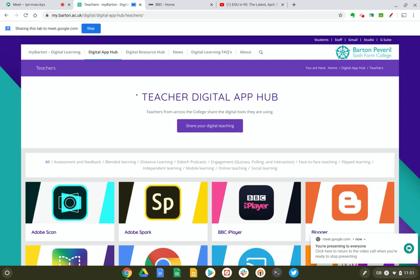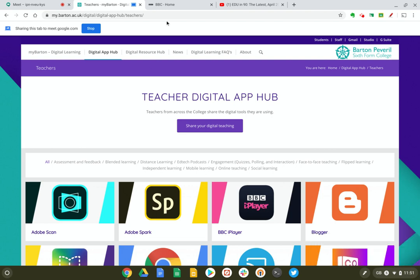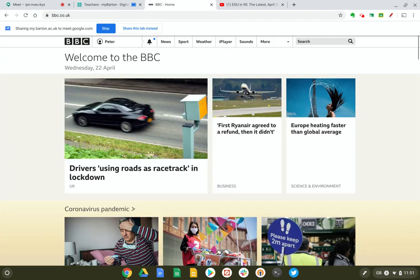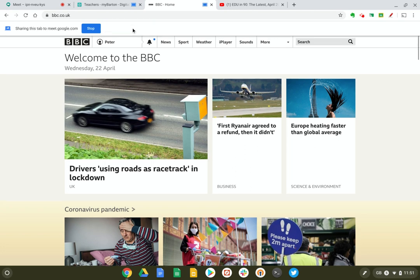Now another nice feature I've noticed is if I switch to a new tab, I can then quickly say 'let's share this tab instead' and it will stop sharing the previous tab and switch the focus over to this new tab.